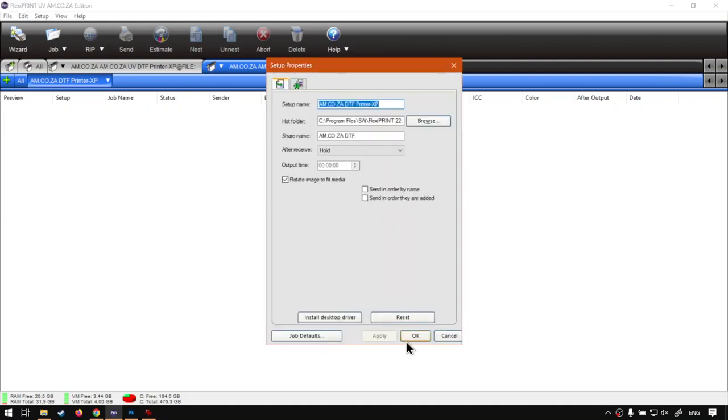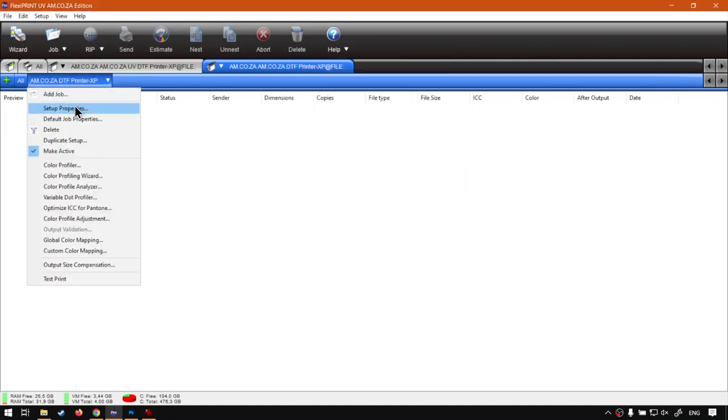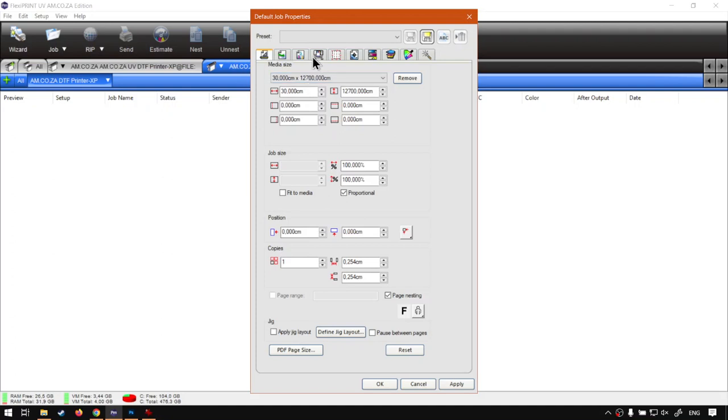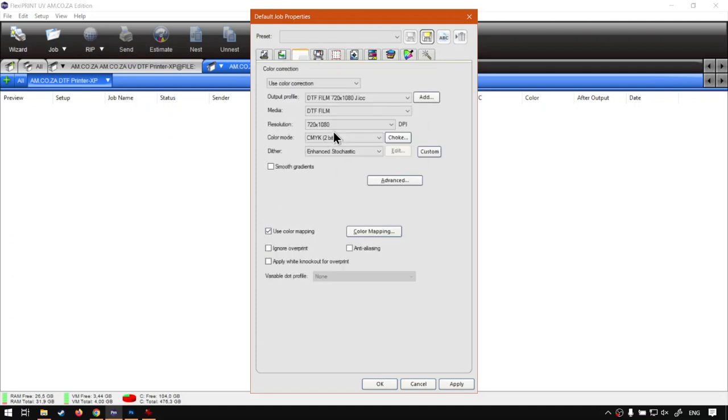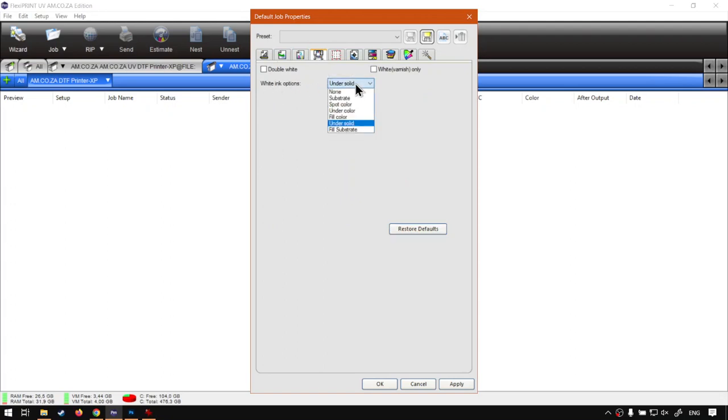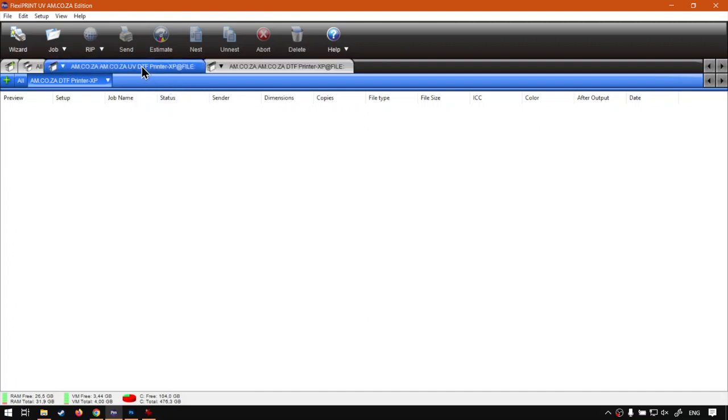So then the process will differ slightly but the default settings is pretty much the same. The main thing is on the, we go here to actual default job properties under the actual printer options. The ink types where you normally have a white kind of ones you'll only have a white, and then here it will be under solid. That is only change we'll be making will be that.